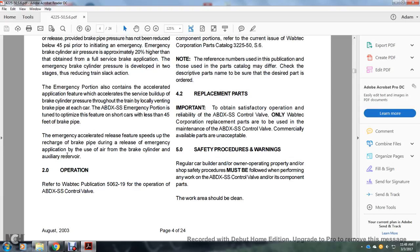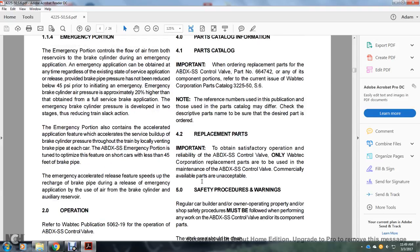Section 2.0: Operation. For operation, refer to Wabtec publication 5062-19, Operation ABDX SS Control Valve.